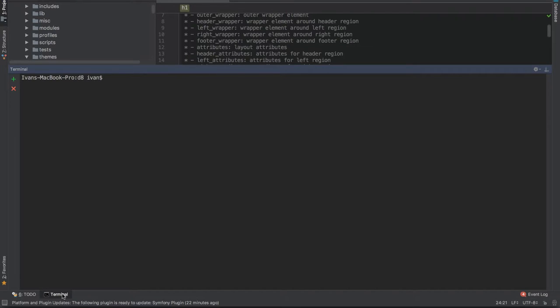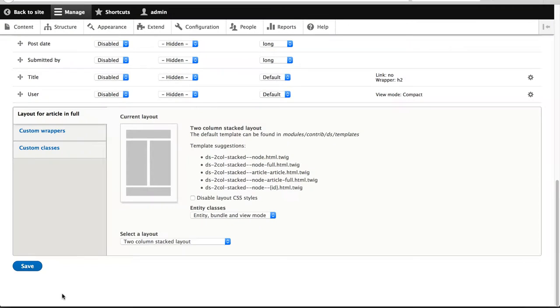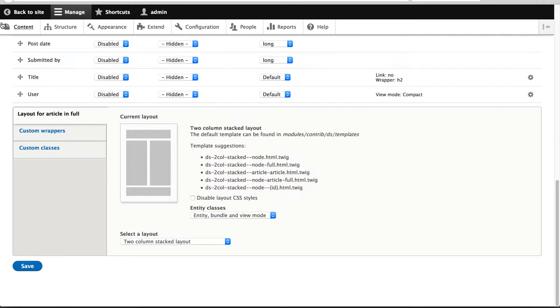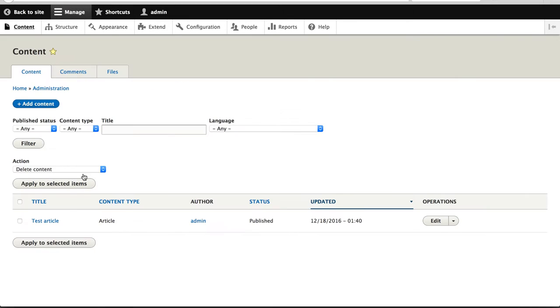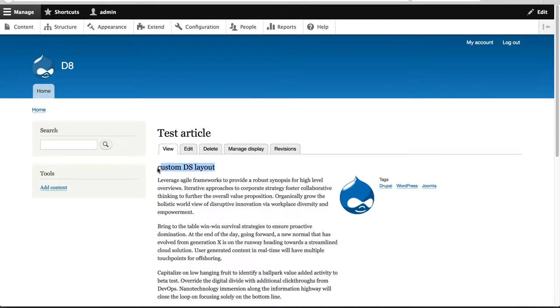Now, don't forget to rebuild the site cache. So I'll just type in drush cache rebuild, and then just give it a bit of time. There we go. And if we go to content and then go back to our test article, you will see that Drupal now is picking up our overridden Twig template.